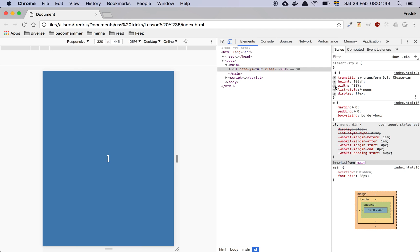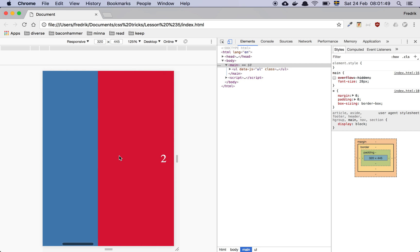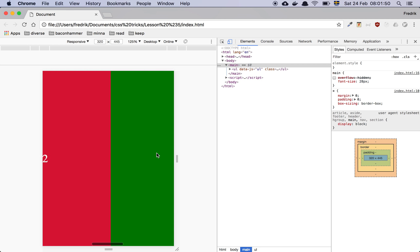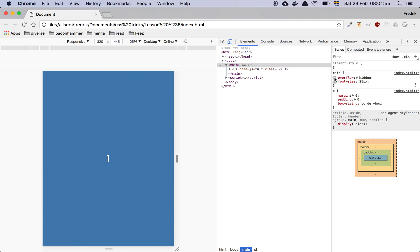And because we are using overflow hidden here, that's not a problem. If we didn't have it, we would be able to scroll here to the side because the browser is going to give us the scroller instead. But that's not what we want. We want to hide everything so that we don't scroll into the sides.